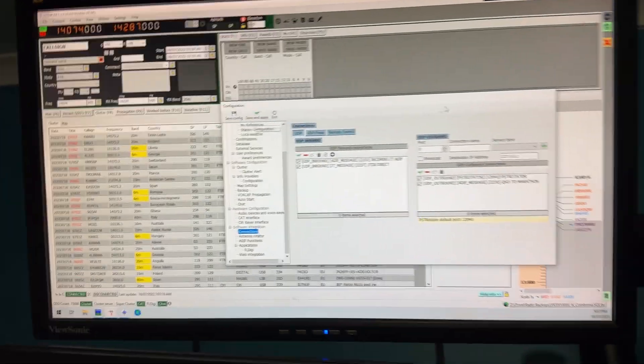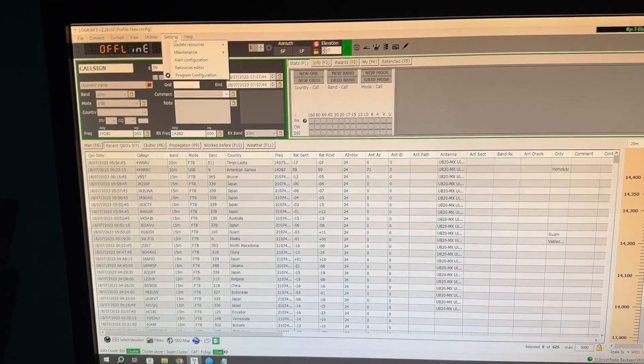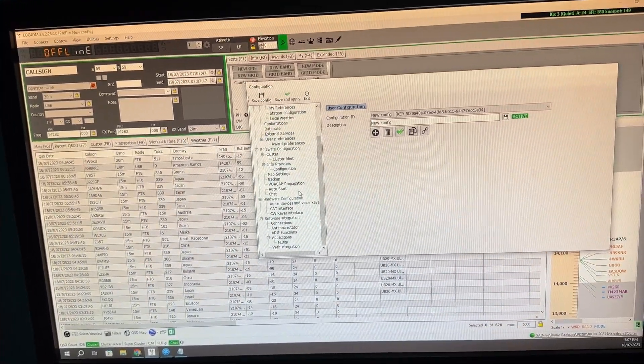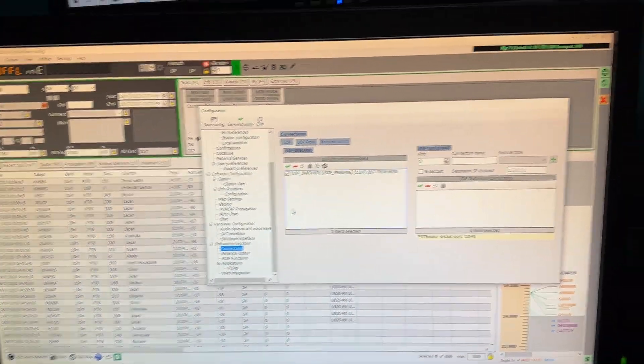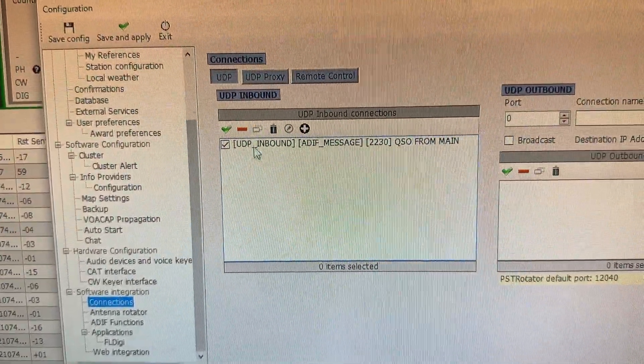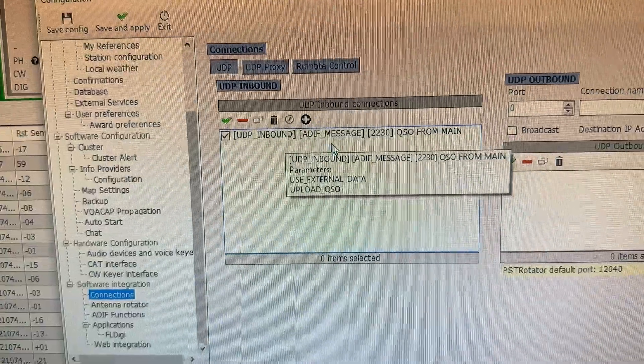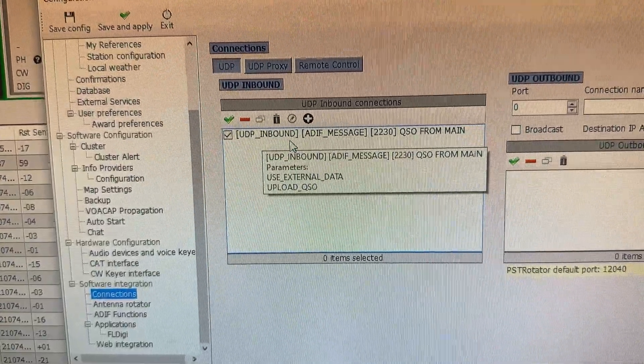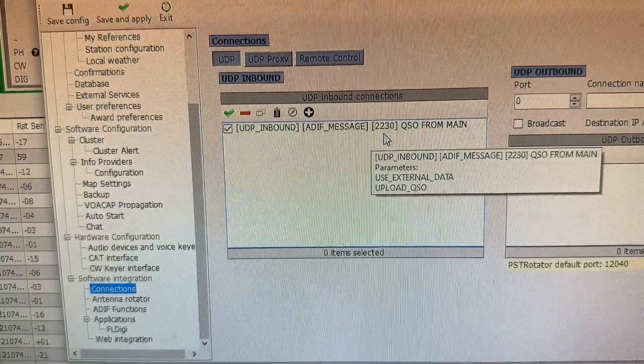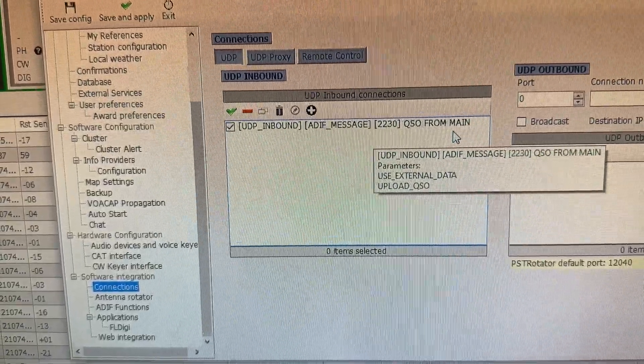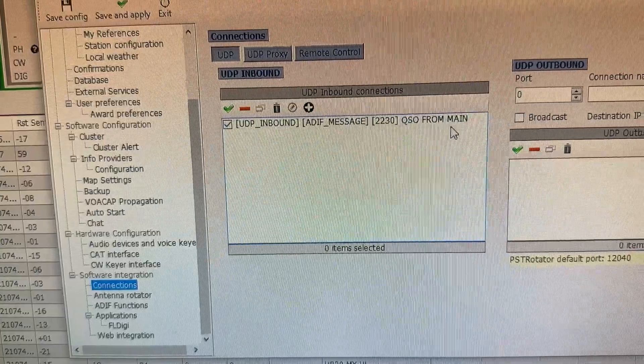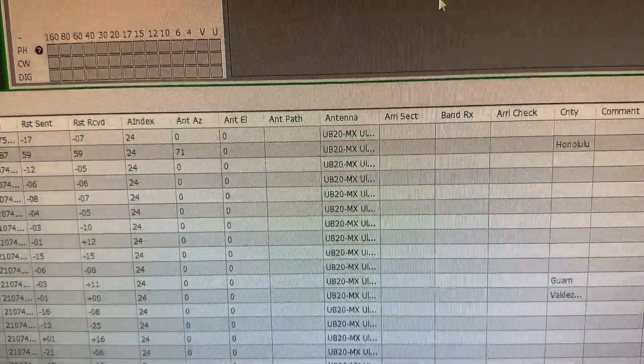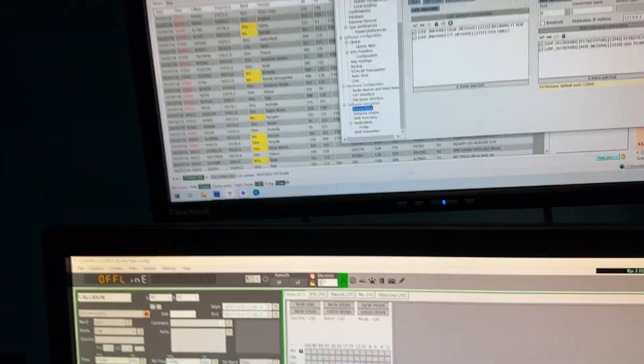Then you come down to the other computer, program configuration, go to connections, and now inbound connections you make another one which mirrors the other one. So UDP inbound this time, ADIF message, same port number 2230. I've called it QSO from main. Hit save and apply and that's it.